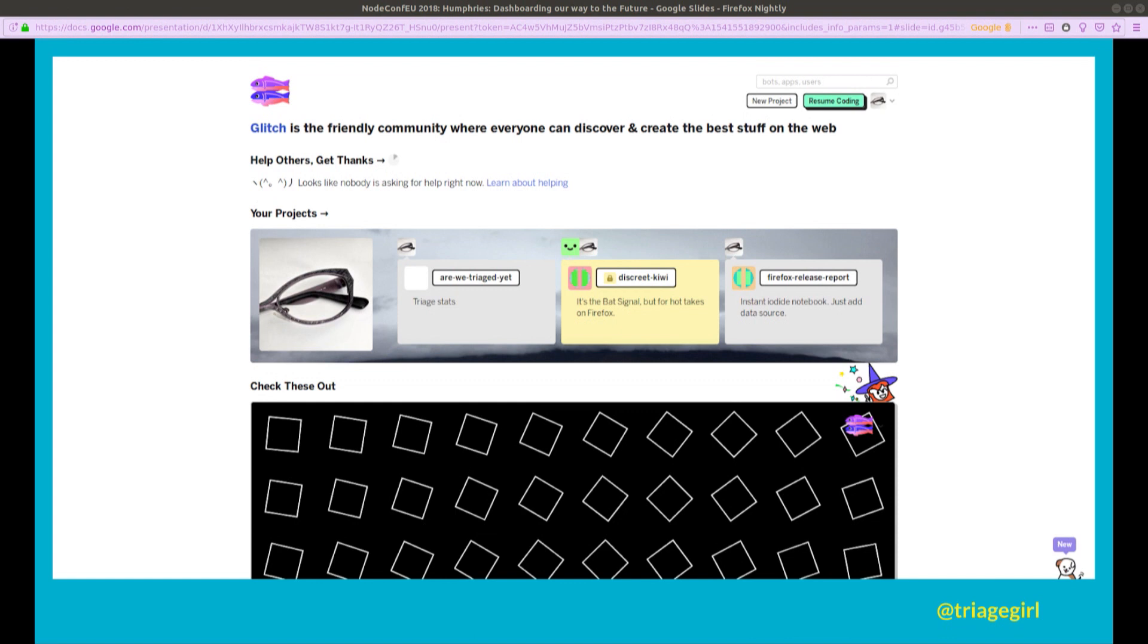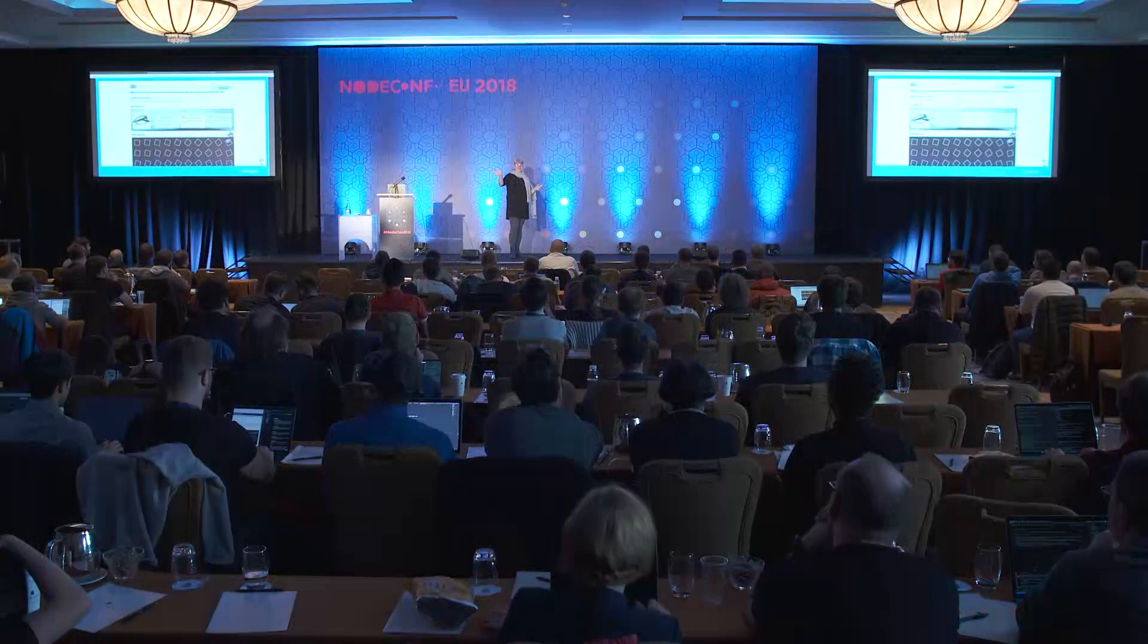Fortunately, my colleague Potch says, hey Emma, you heard about Glitch? I go, no, what's Glitch? Glitch. So Glitch, in a nutshell, is like CodePen. Everyone knows what CodePen is? Yes. Okay, so imagine CodePen except for Node. That's Glitch. So Glitch is pretty cool. You can build all kinds of things.